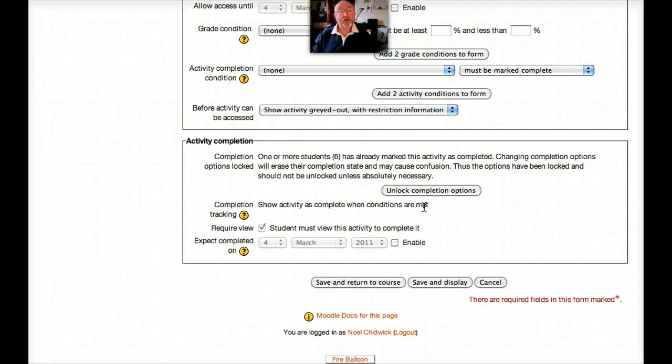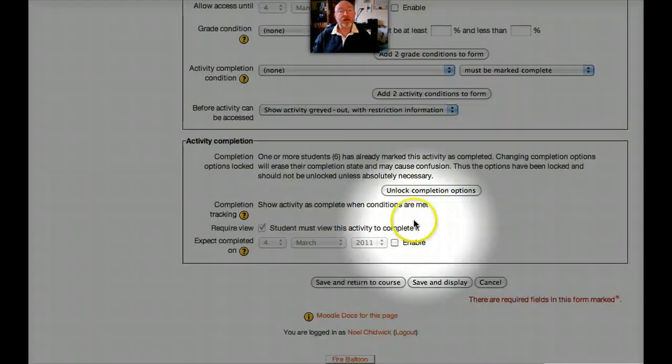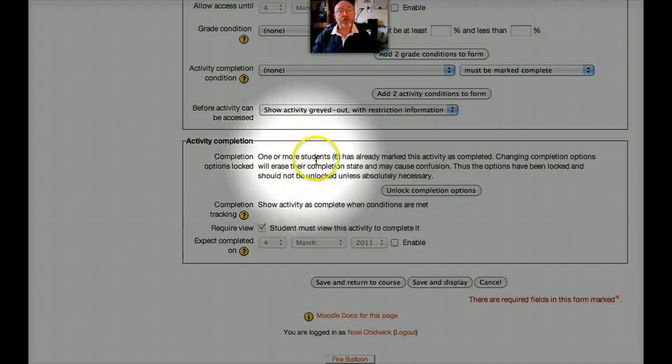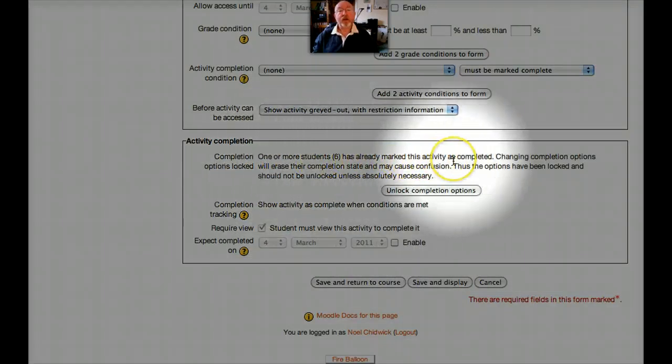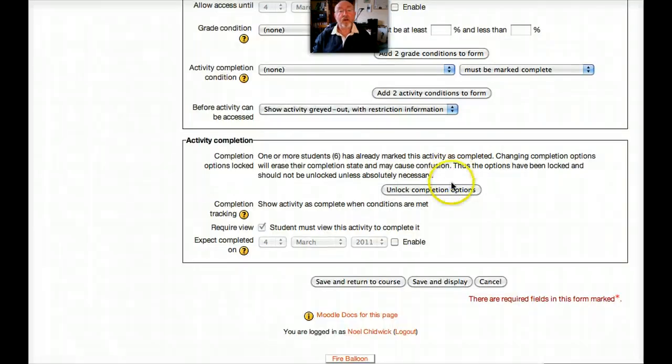And the condition to be met in this case is simply, the student must view this activity to complete it. Now, the nice thing is, I can't change this because, as it says here, one or more students have already marked this activity as completed. So that's great. You can't suddenly change it in the middle of the course without explicitly clicking on Unlock Completion Options.